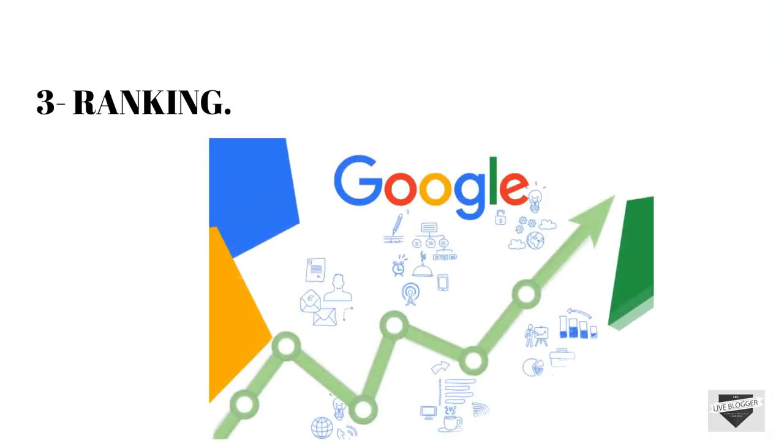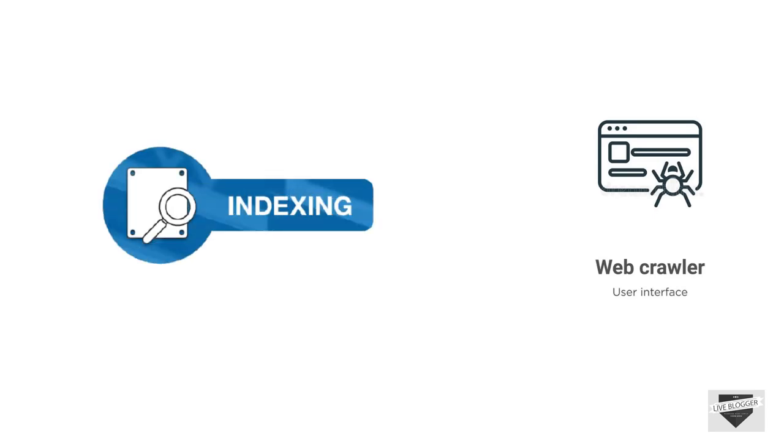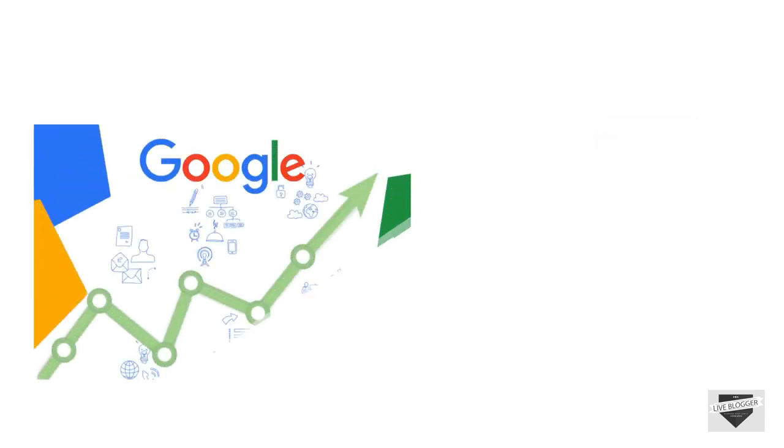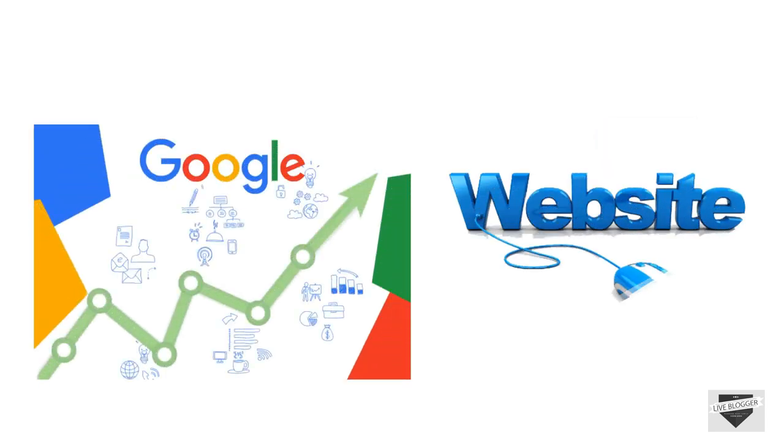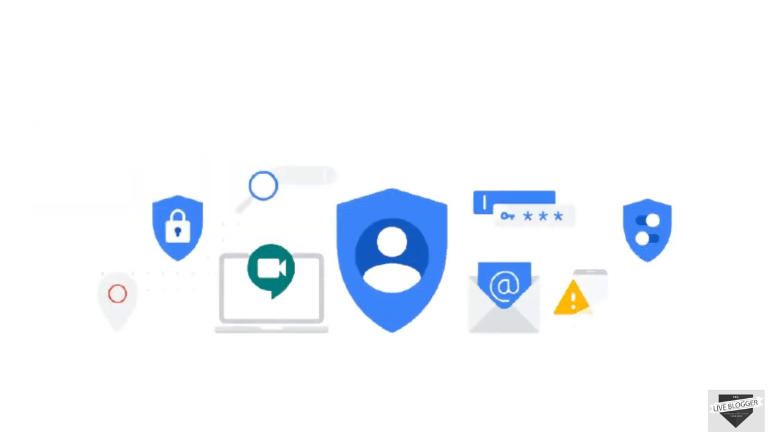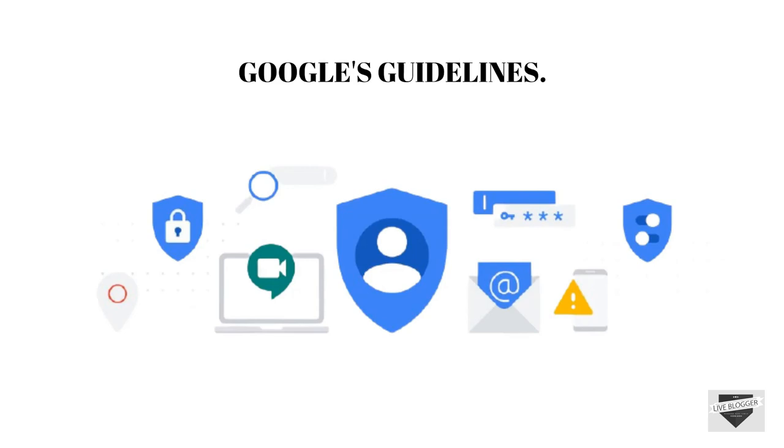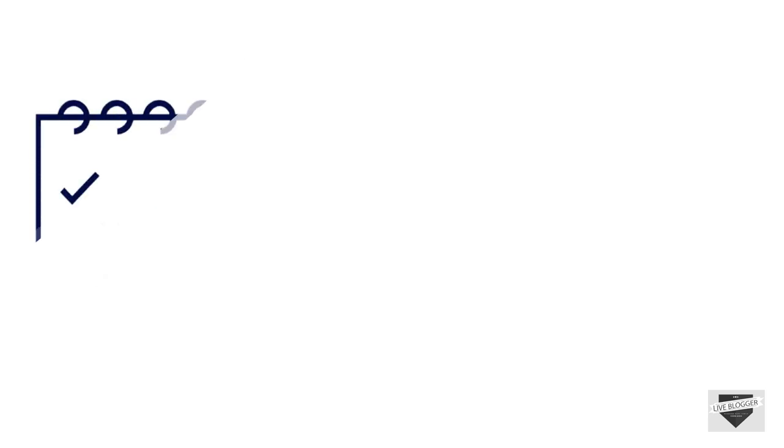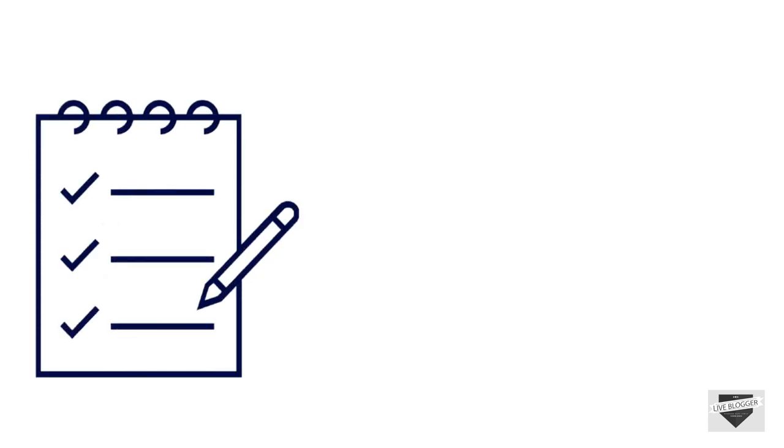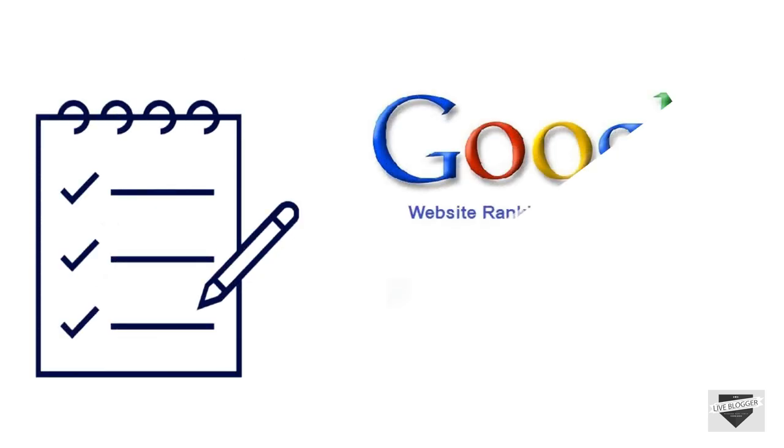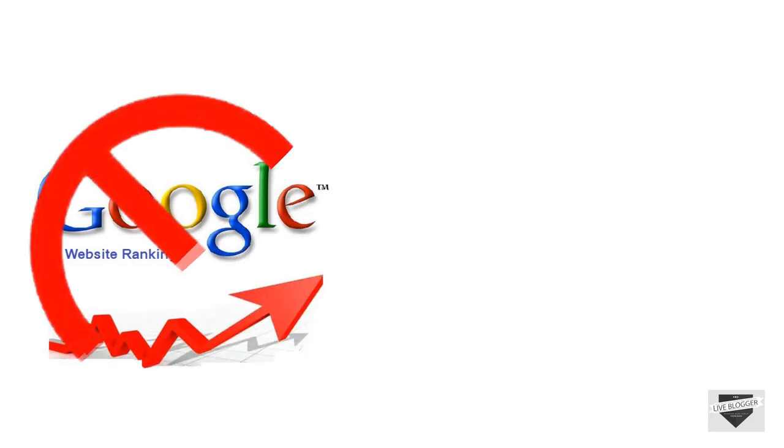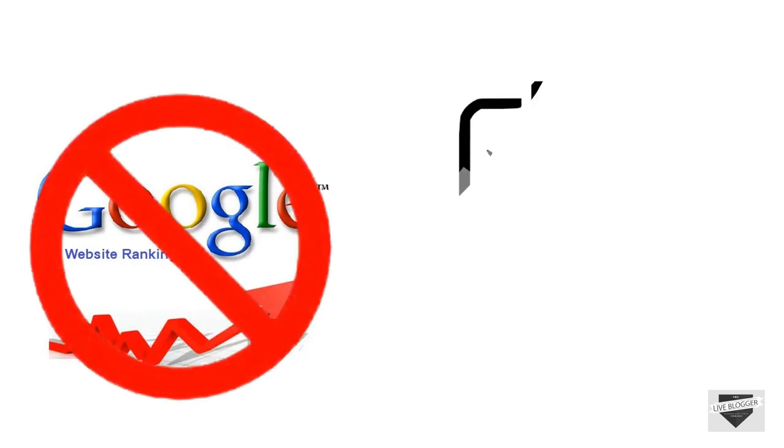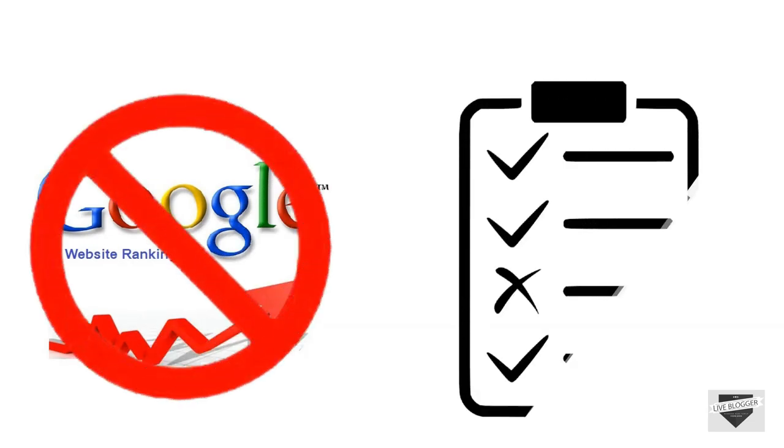And the third factor is ranking. After crawling and indexing now it's time for the ranking of your website. But it is not as simple as it looks like. Because for the ranking you have to meet all the terms and conditions and Google's guidelines. If you meet all the requirements then Google will definitely rank your website. And if you still don't get ranked after indexing your website is somewhere breaking some guideline.